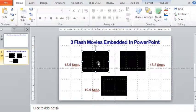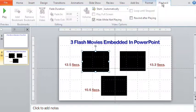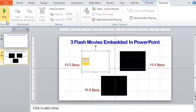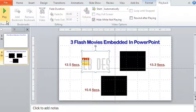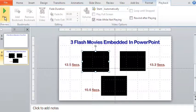I select the first flash movie. Then going to the ribbon above, I click on Playback and then click the Play tab to the extreme left. Clicking the Play tab again stops the flash movie.